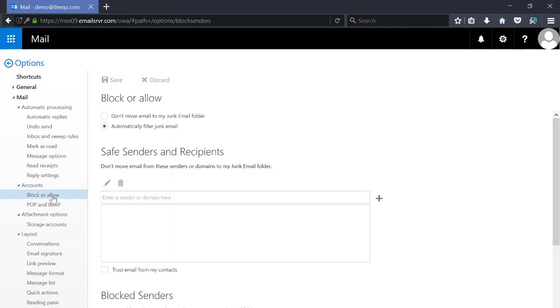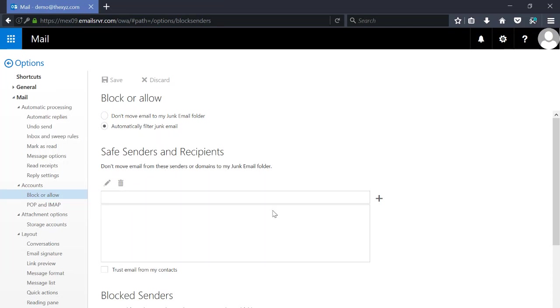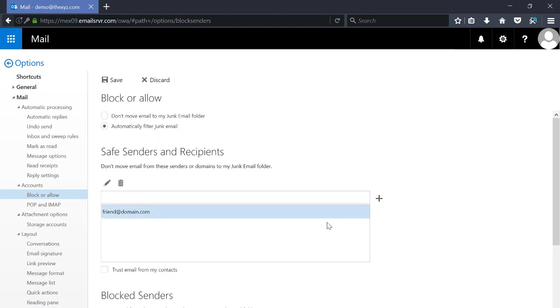So we're going to select block or allow and here we have our safelist. So we can enter our friend at domain.com who is allowed to send mail to us and we can trust email from all my contacts as well.